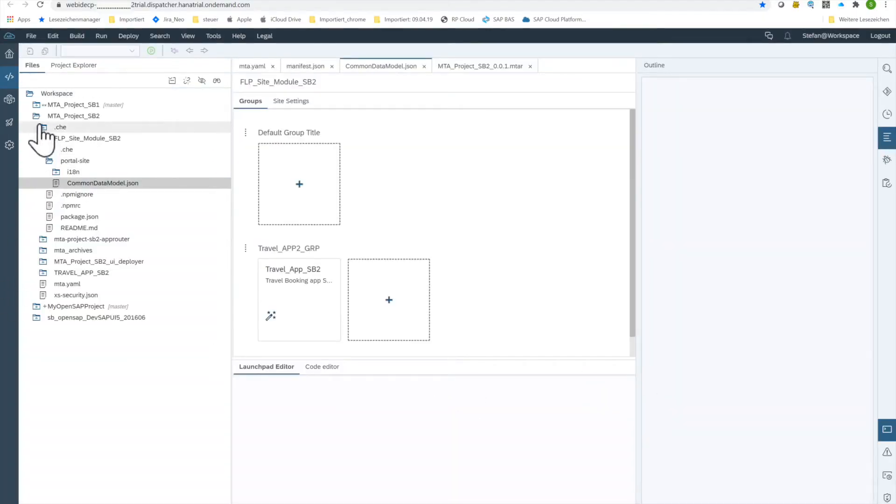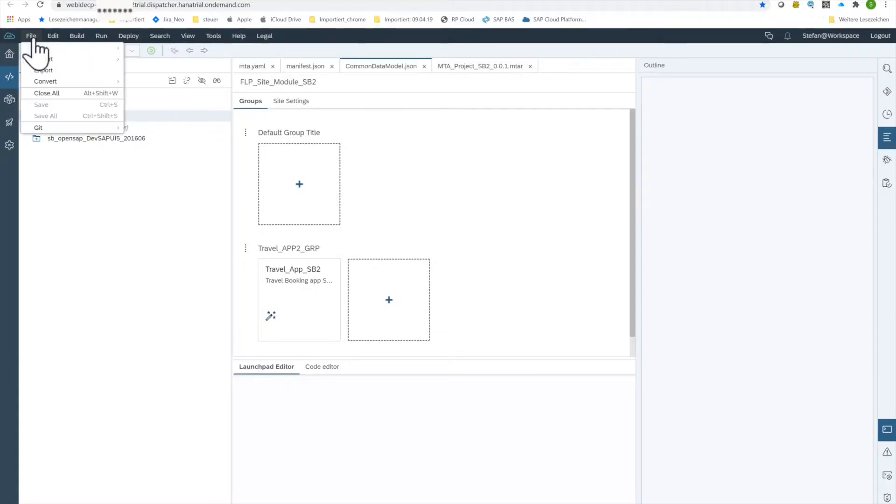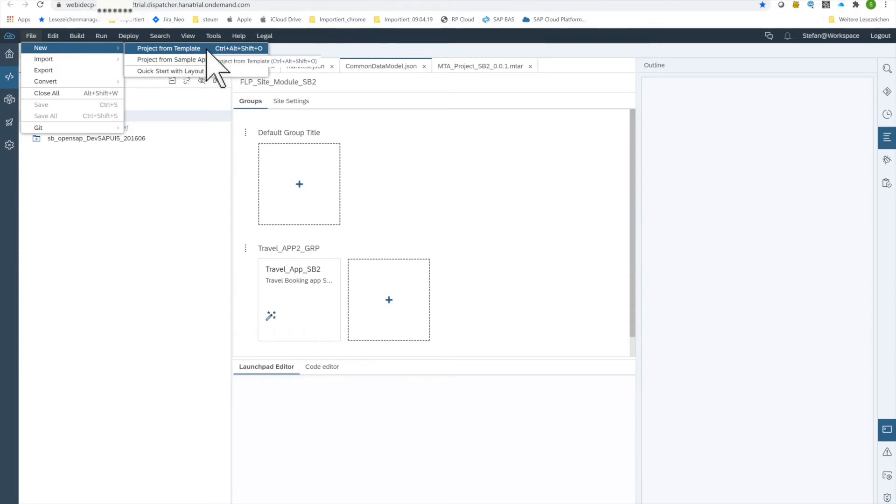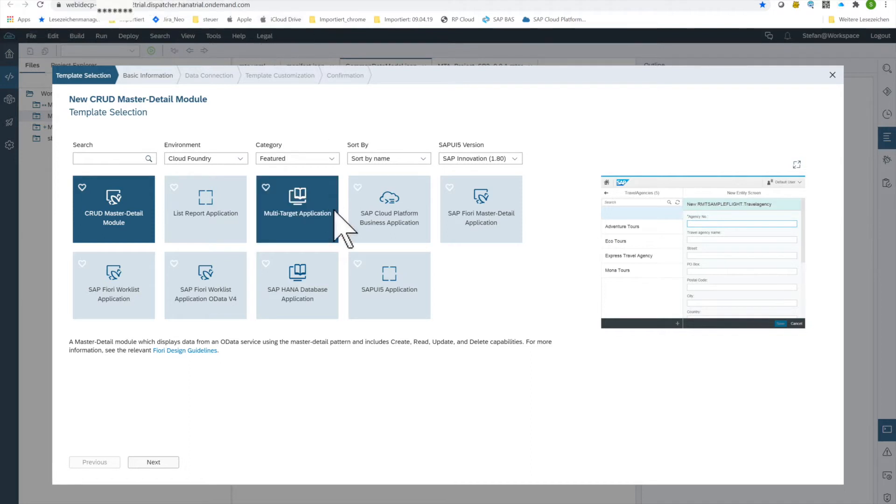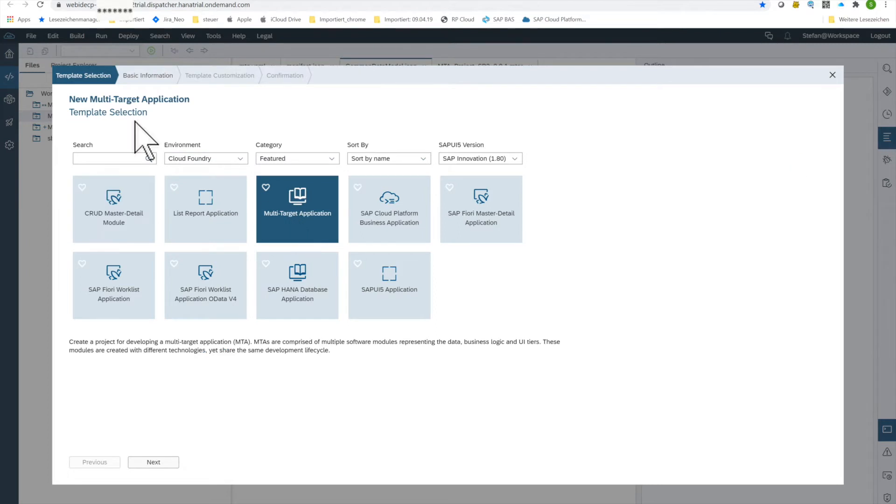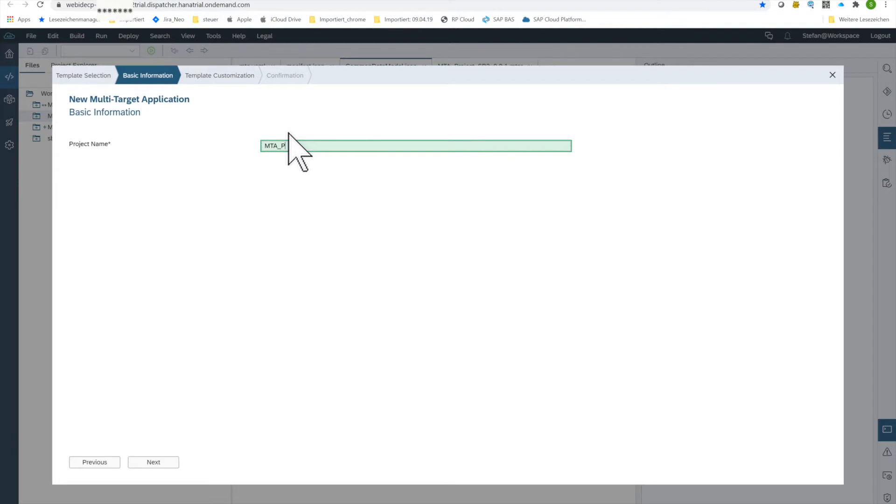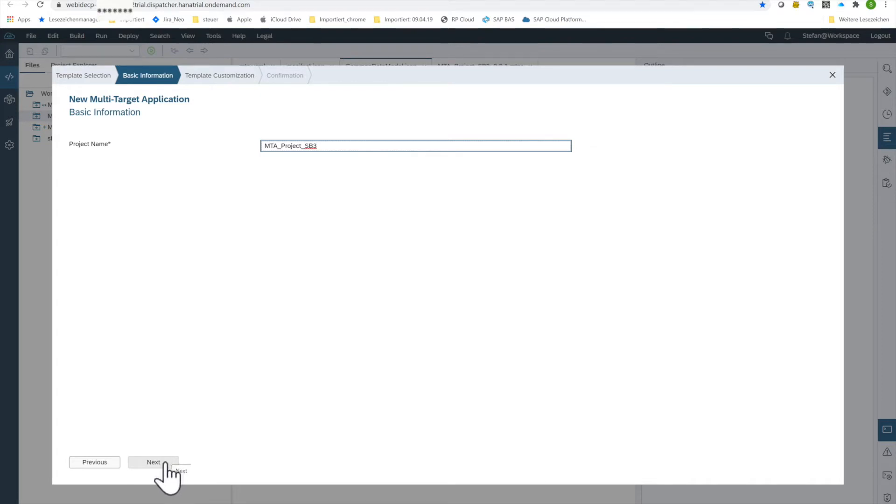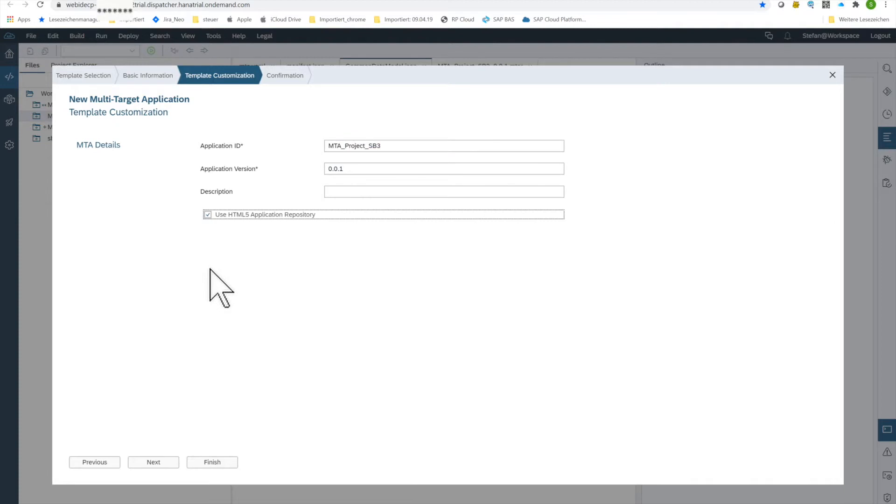We have here several projects already done. What you have to do here is we create a new project first. File, new project from template. We are going to create a multi-target application project from the cloud foundry. Click next. Give it a name. So this is my suffix SB3 for all my developments here. Then we keep the version number. We click this flag and we go to finish.